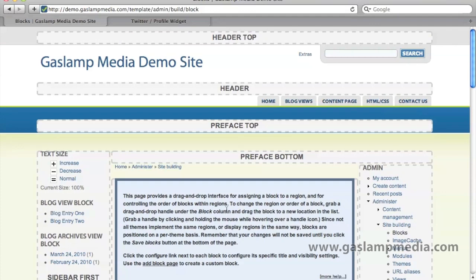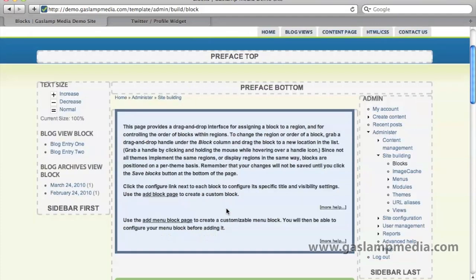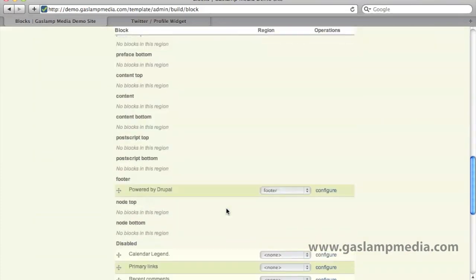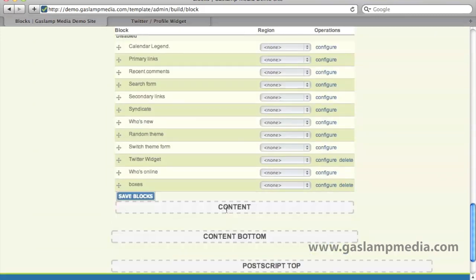It's not quite active yet. If you scroll down to the very bottom, you'll see that it's under the disabled section. And this is our block over here.